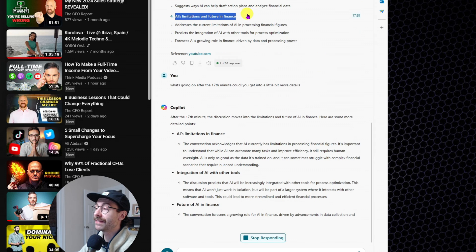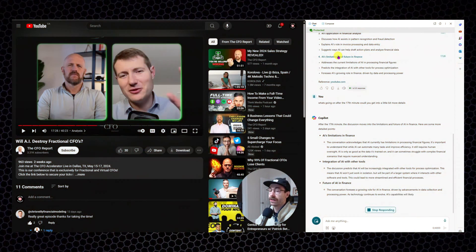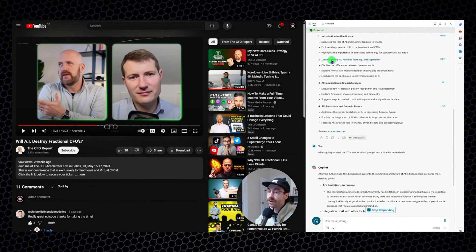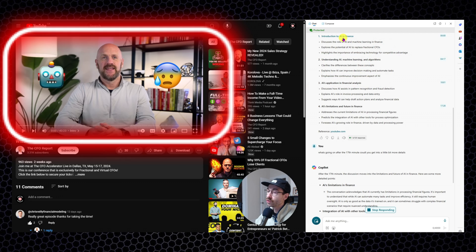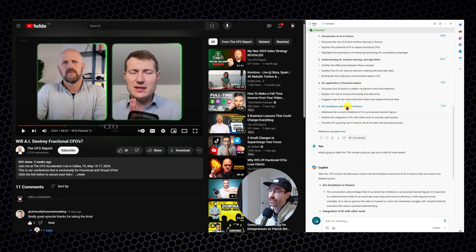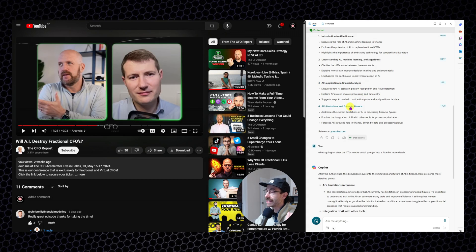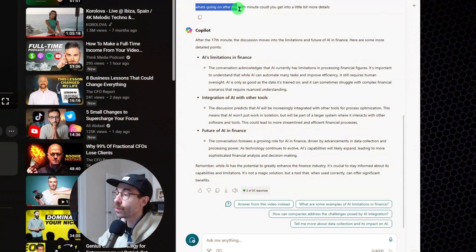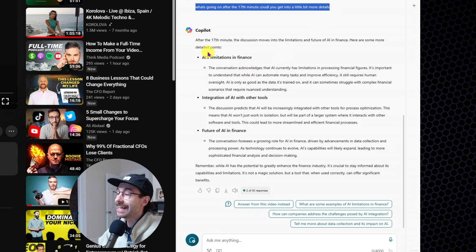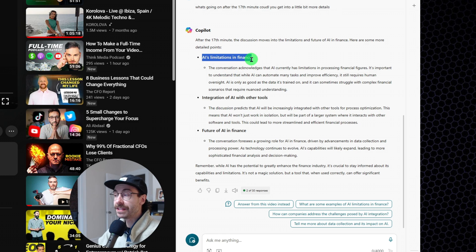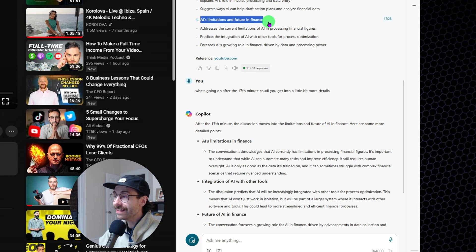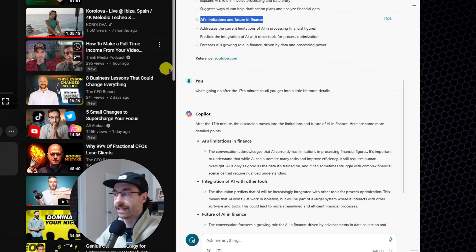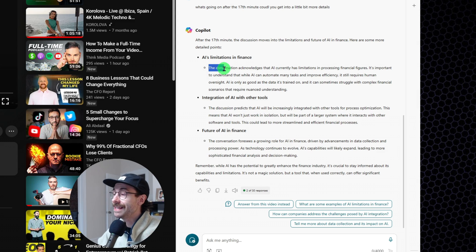So you actually know upfront what's going on in this video and if it's worth watching the whole thing. So here I asked more details to co-pilot. I said, what's going on after the 17 minutes? Could you get into a little bit more details? Because it was stopping at the 17 minutes here. And as you can see, as I click on these title, my video goes to these timestamps, which is pretty cool.